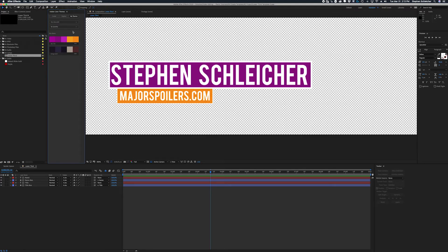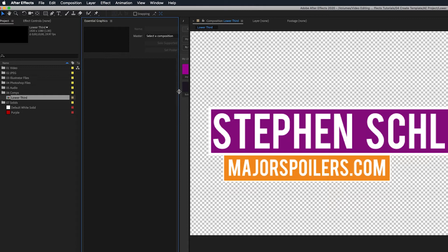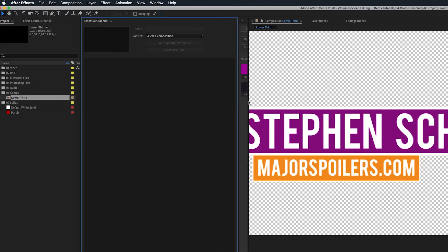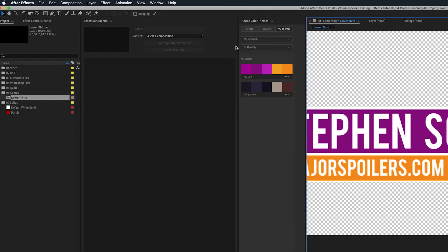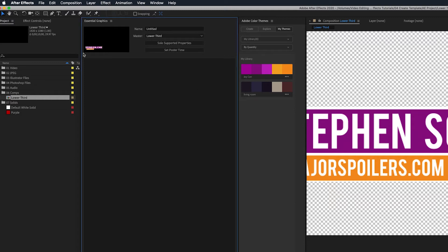Now let's create our motion graphic template. Go to Window and down to Essential Graphics to open that panel. Right now it's empty, but there are many things we can add to this template before sending it to Premiere. First, we need to select our composition — the only one we have right now is our lower third. We'll select that, and we should also set a poster frame so that whoever uses this template knows what it looks like. You can see it gives us a little thumbnail.